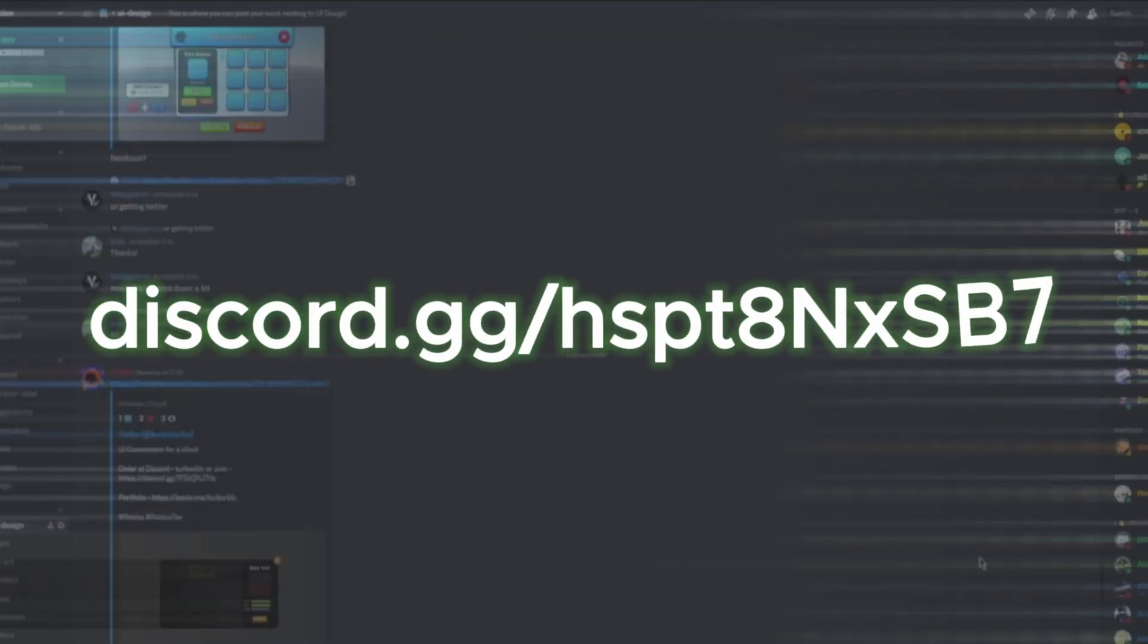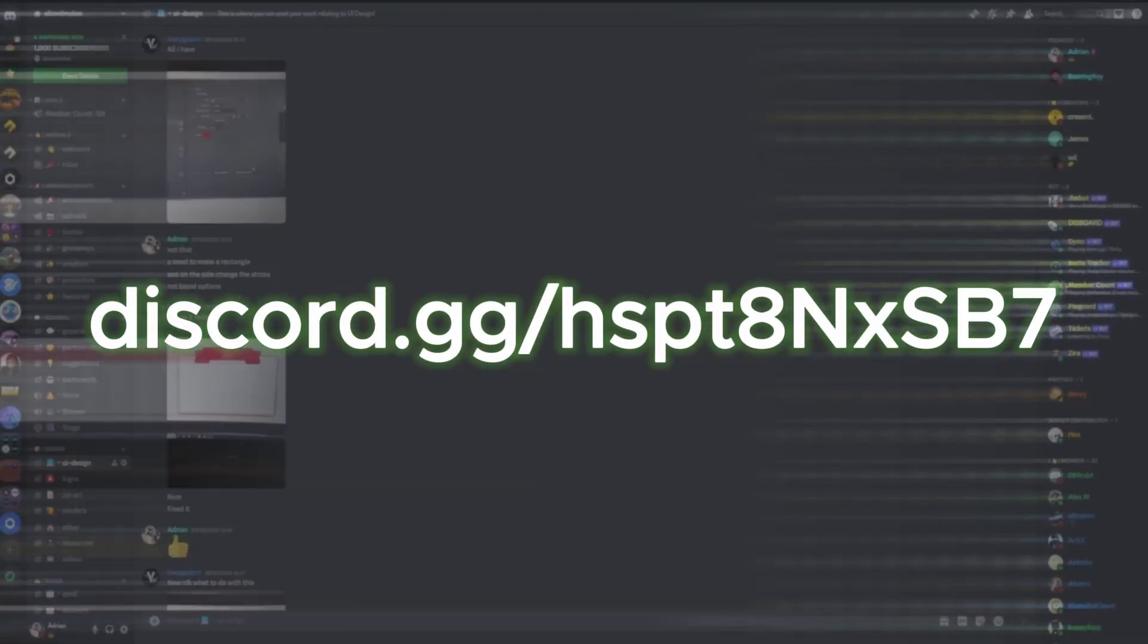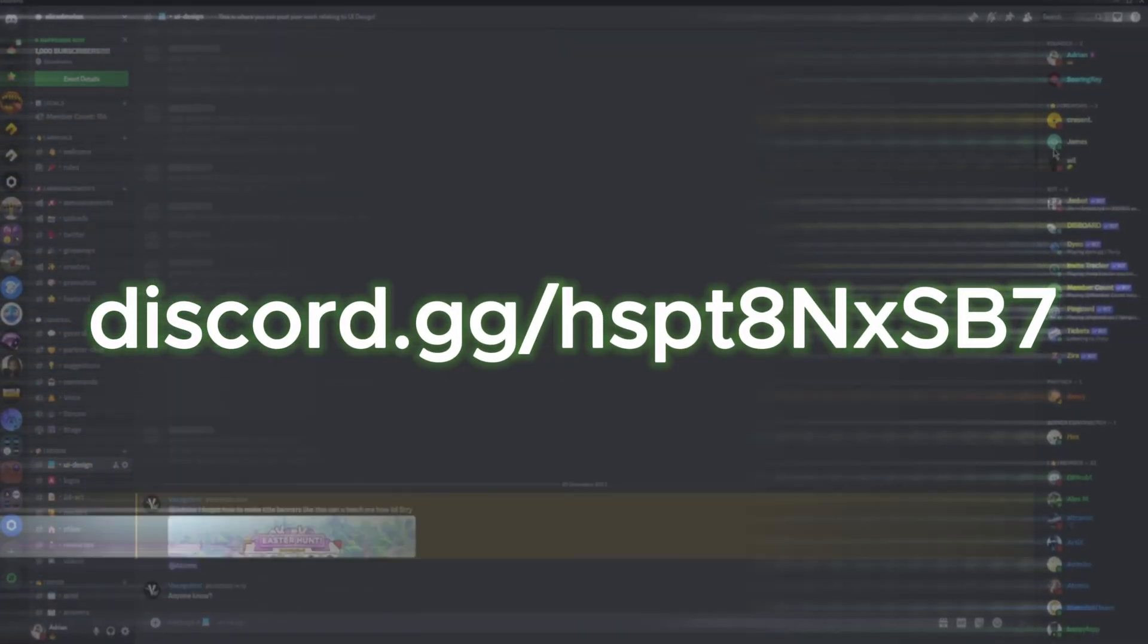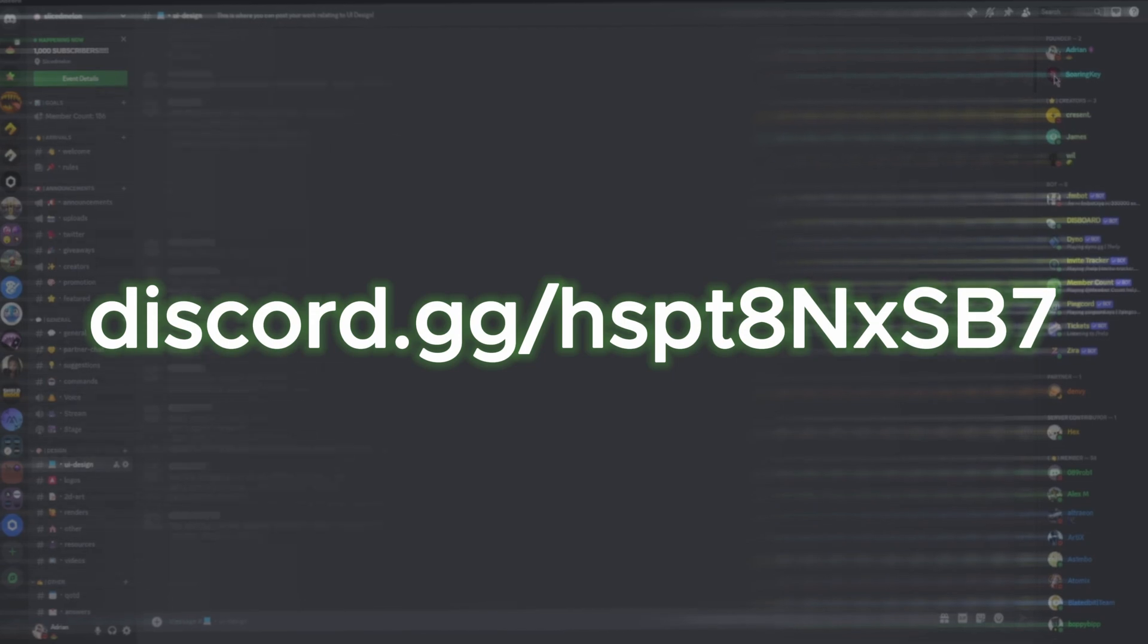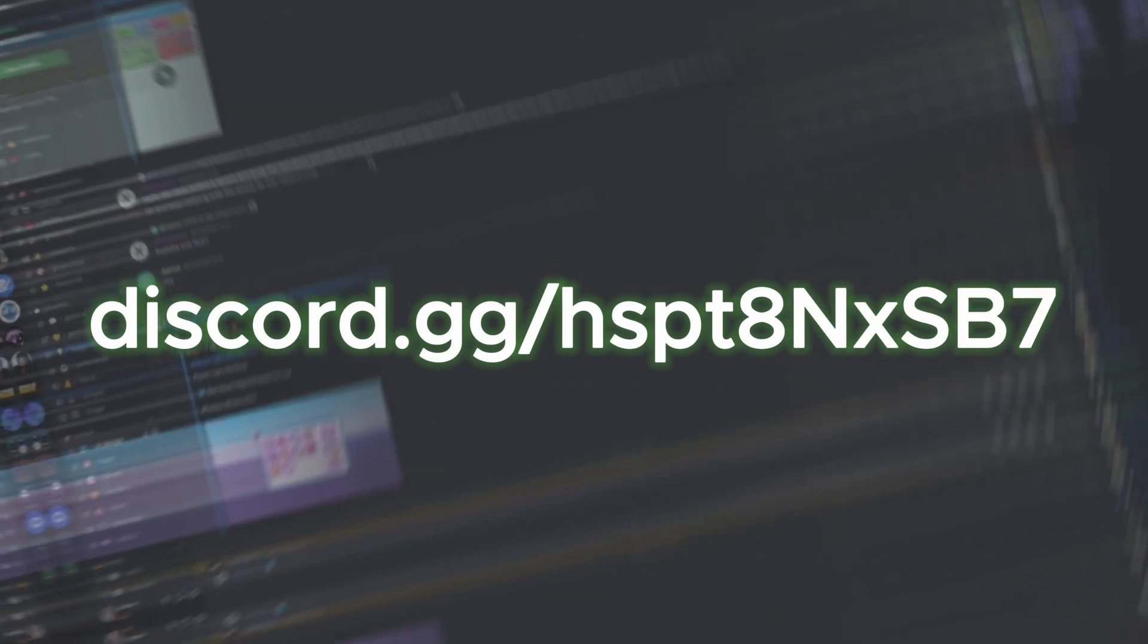Before the video starts, make sure to join the Slice Melon Discord server displayed on screen. It's a great community where you can share your work, get advice, and more. We hope to see you there soon.